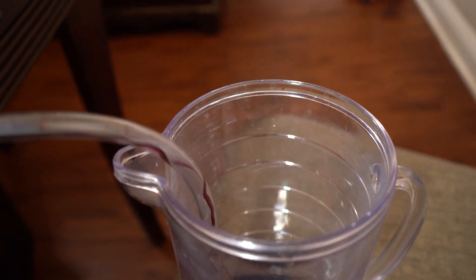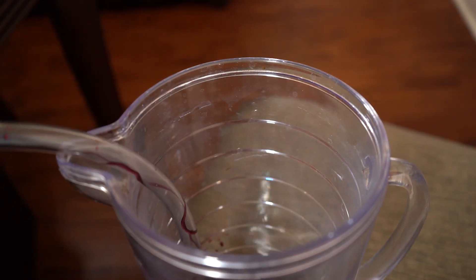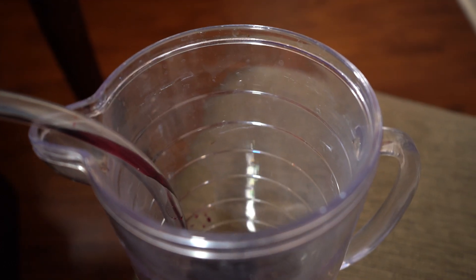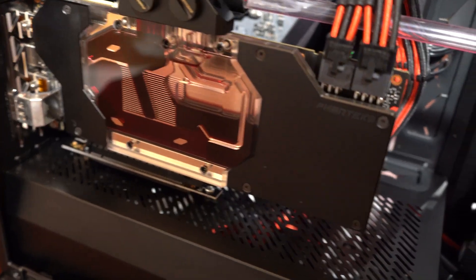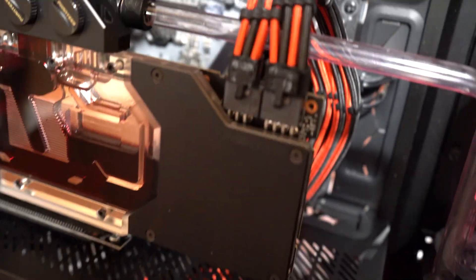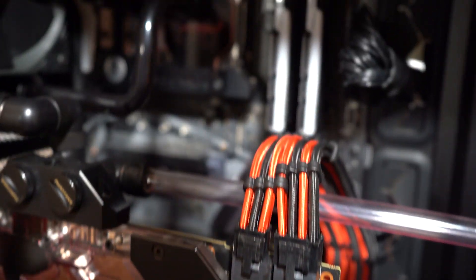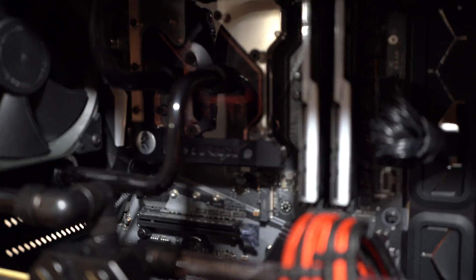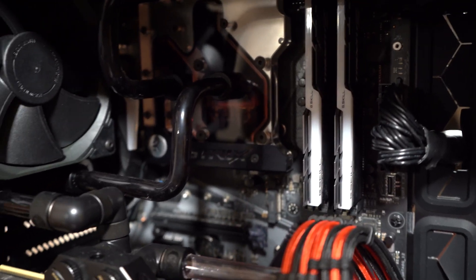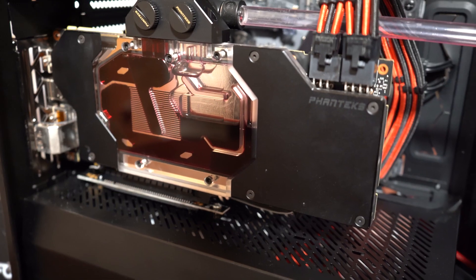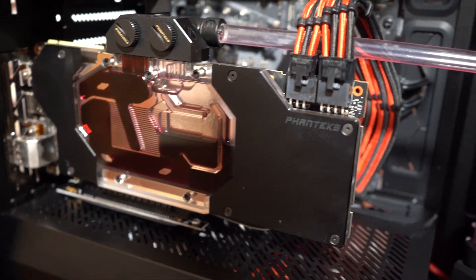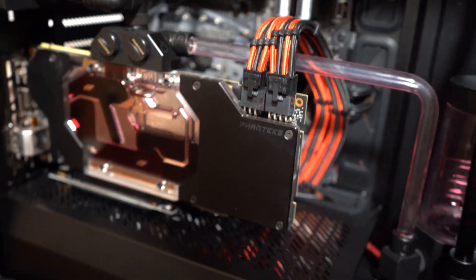So we can see that even though it stopped draining, there's still actually fluid in the blocks. So we're gonna have to tip the computer around a little bit to get everything out.